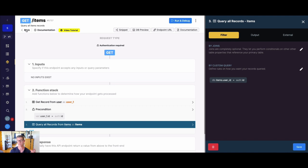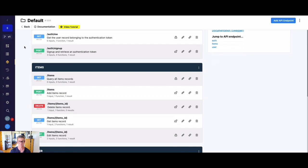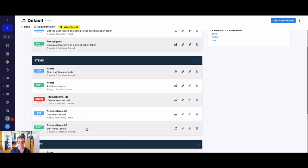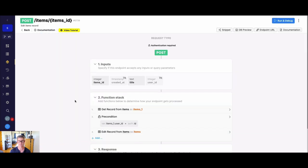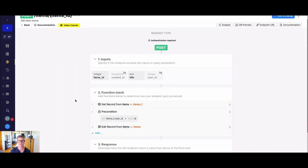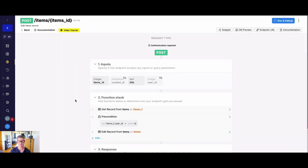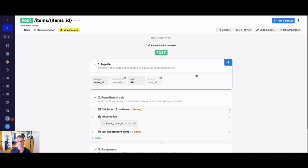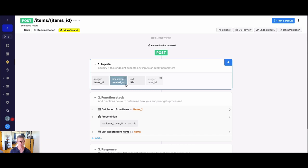So what about actually, let's say, manipulating or updating records, right? So let's go back. And I'm going to jump to this post here, which actually edits a record. So let's break this down first. So first, obviously, we take in our inputs. So we put in the item that we actually want to edit. That's the items ID. And my schema is pretty simple here. So we just have the title to update.